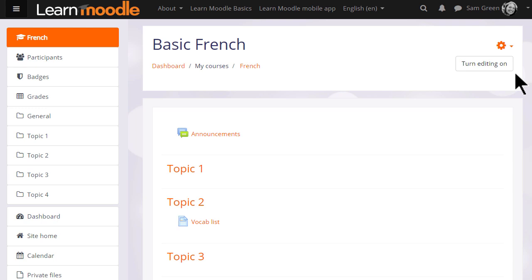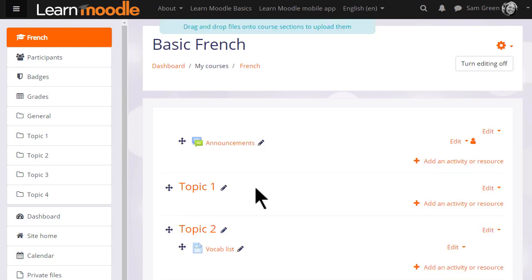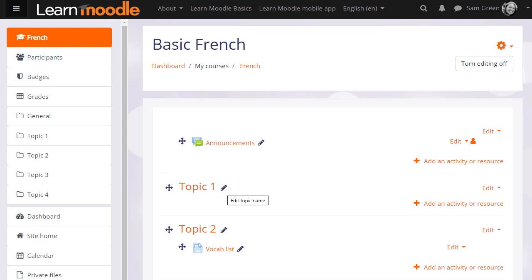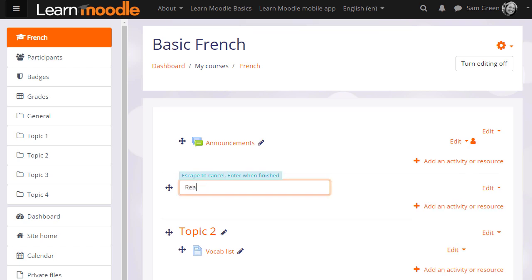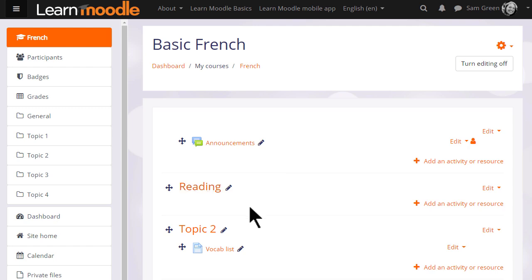If we turn the editing on in our course from the menu or the button, we can quickly rename our sections from, for example, topic 1 to a name that's relevant to us by clicking the pencil icon, typing in a new name and pressing enter.